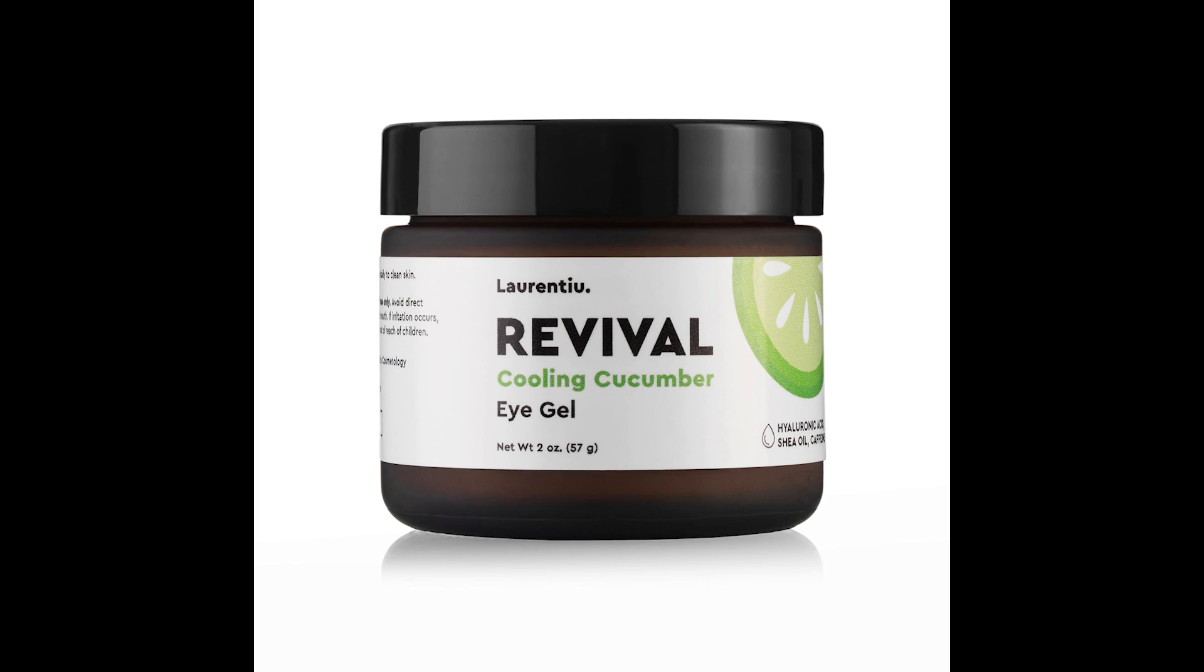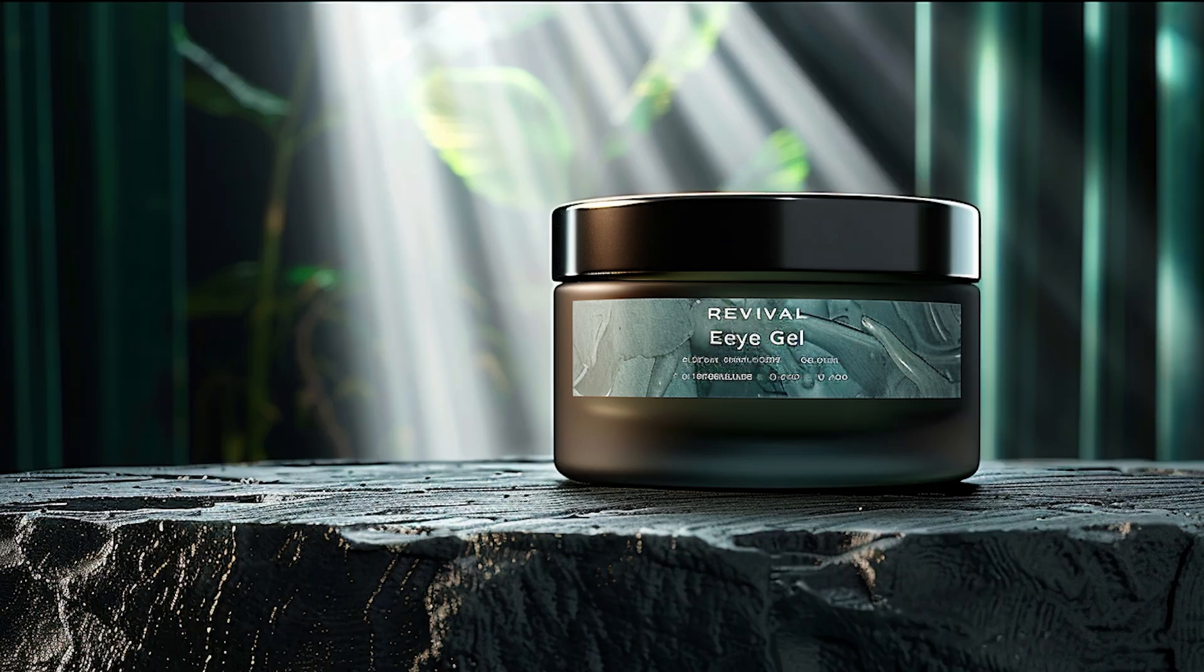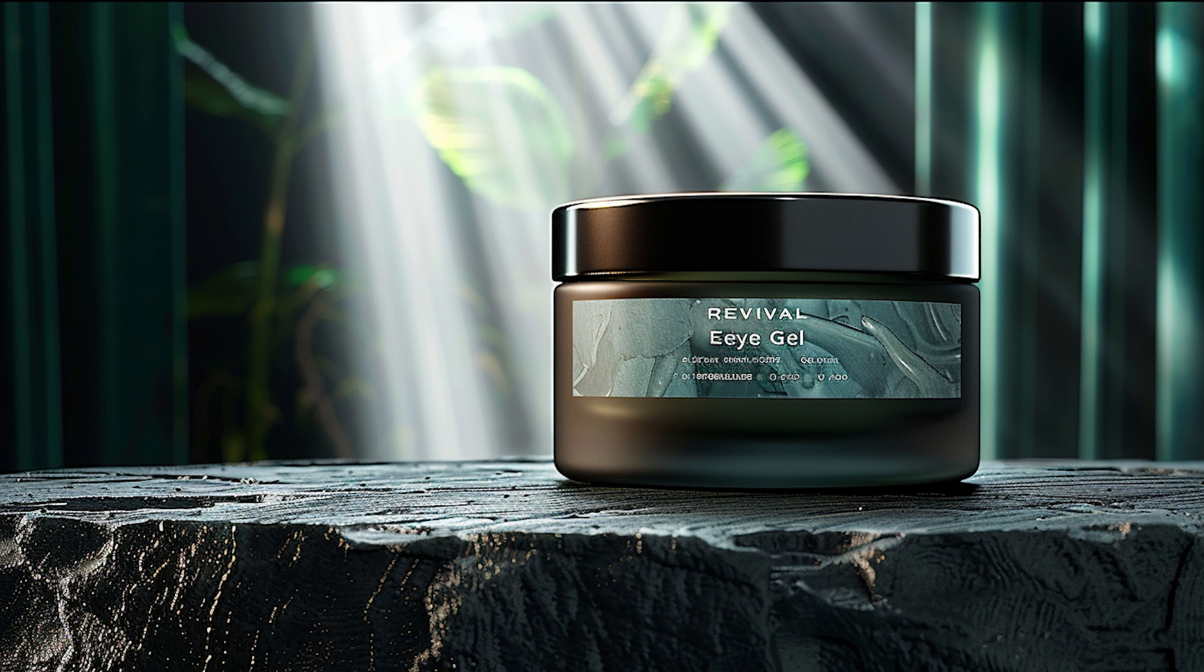We can use Midjourney's image reference feature to make the image as close to our product as possible. For example, the scene and some of the text in this picture are close to what we want, but it's impossible to reproduce our product exactly through Midjourney.